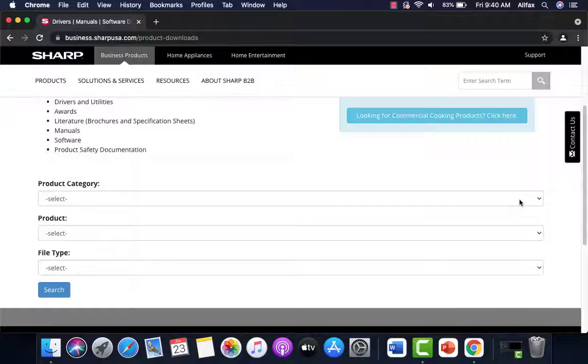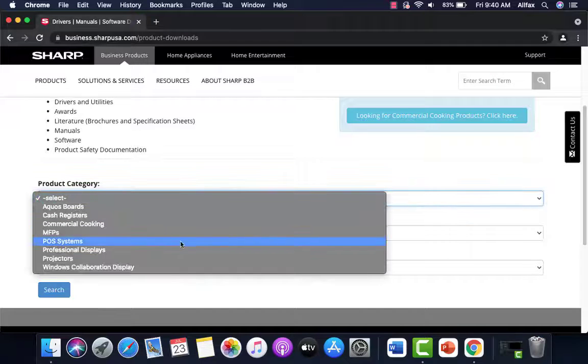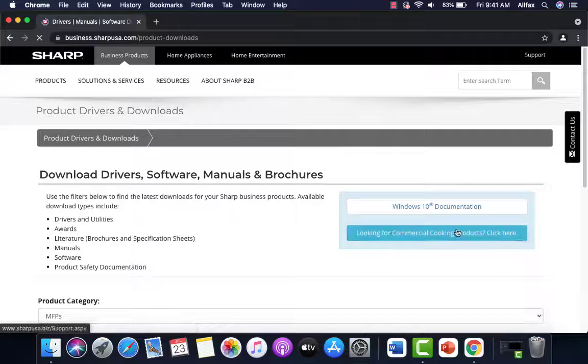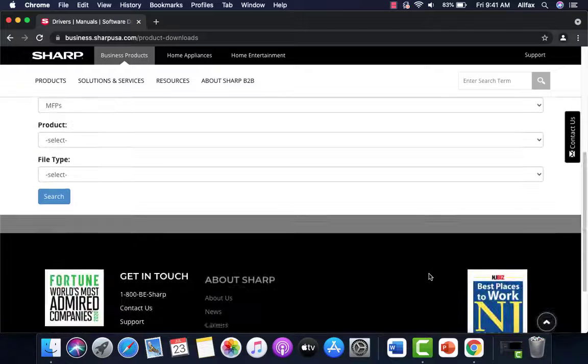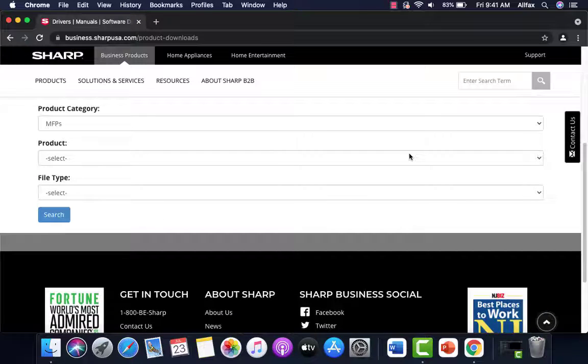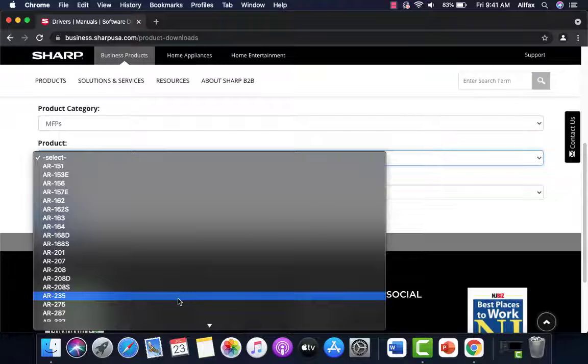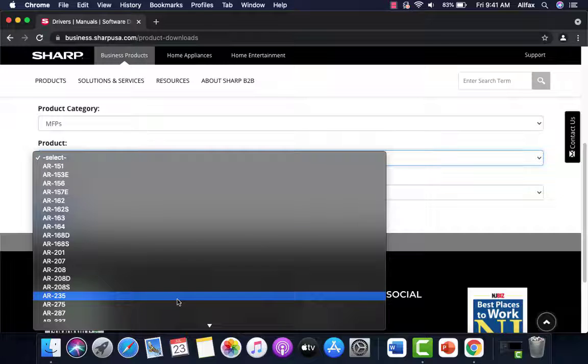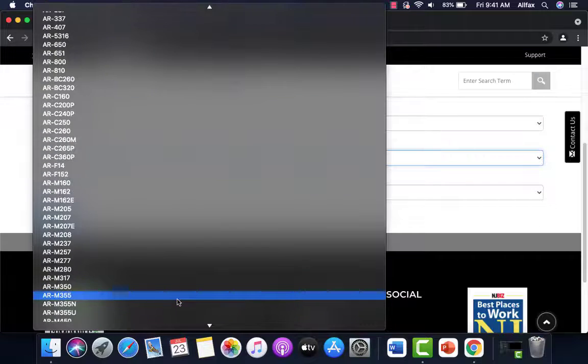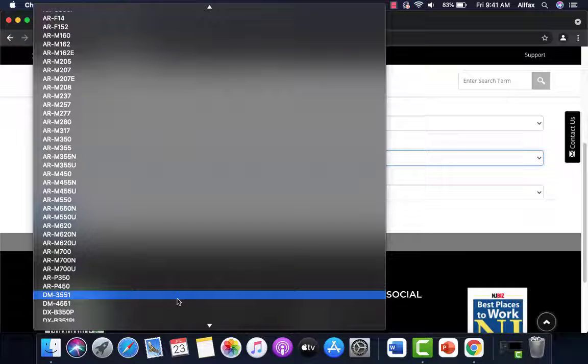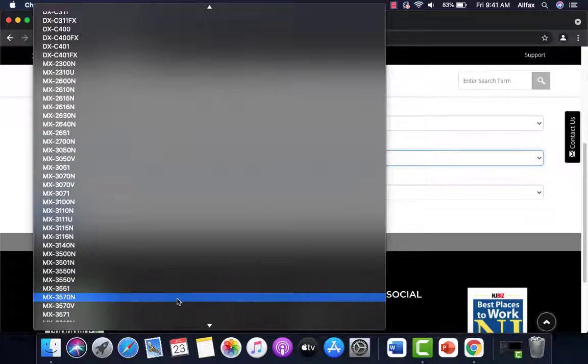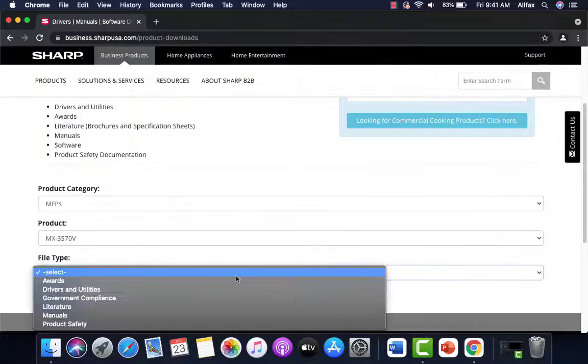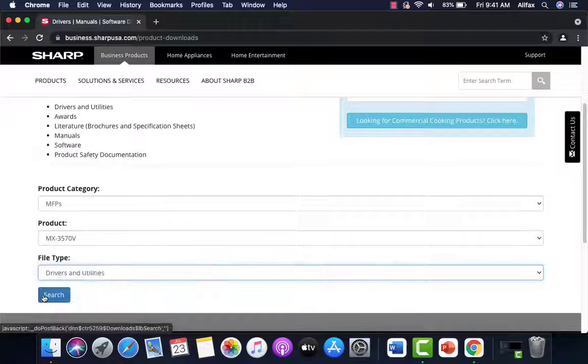We're going to go to product category first. We're going to pick MFPs. We're going to pick, in the product window, our machine that we got that information earlier but it's an MX3570V. So we're going to scroll down and find that machine. And we're also going to go to file type and we're going to pick drivers and utilities.